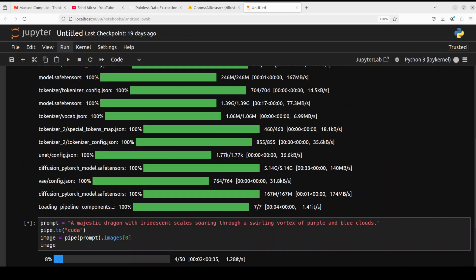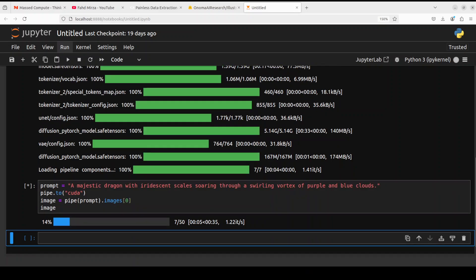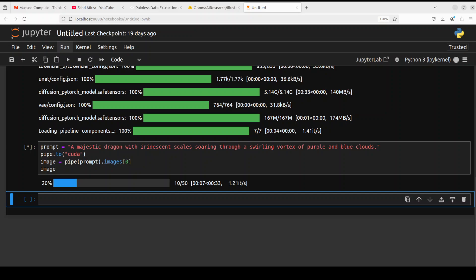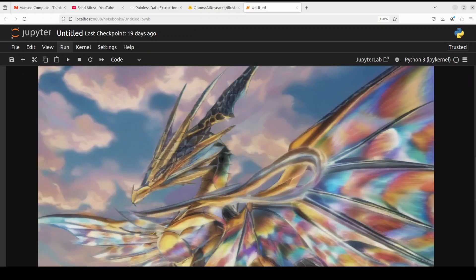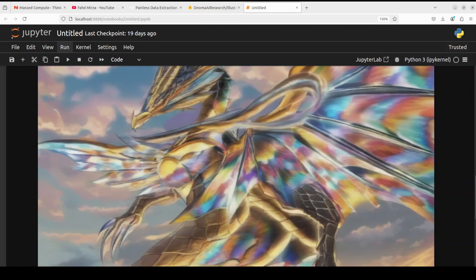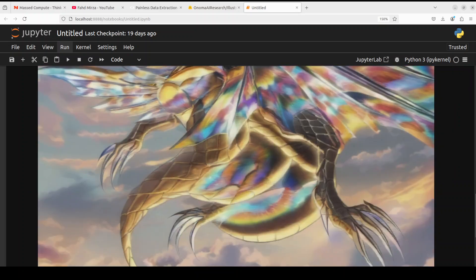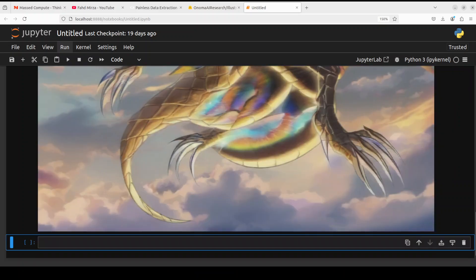Okay, in the next one let's try out this one. I'm asking it a majestic dragon with iridescent scales soaring through swirling vortex of purple and blue clouds. And there you go, look at the dragon, a very nice illustration as you can see. Good stuff.